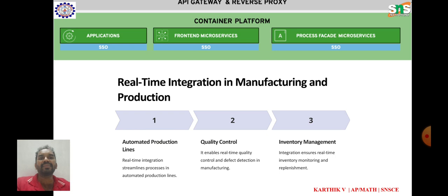Quality control: real-time integration facilitates real-time monitoring of product quality and compliance with quality standards in manufacturing processes. By integrating quality control with production systems, companies can detect defects, deviations, and non-conformities, enabling corrective actions. Supply chain integration: real-time integration enables seamless exchange of data and information with suppliers.